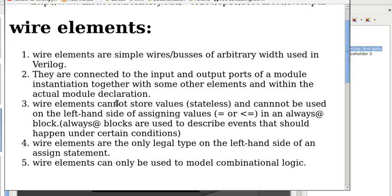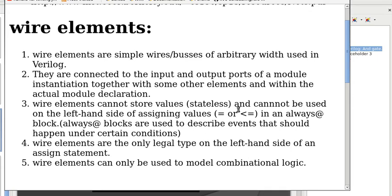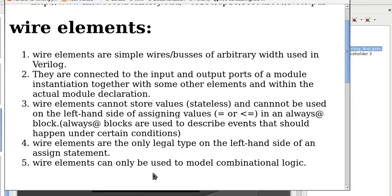Three, wire elements cannot store values (stateless) and cannot be used on the left-hand side of assigning values—the blocking assignment or non-blocking assignment in always at block. Four, wire elements are the only legal type on the left-hand side of an assign statement. Five, wire elements can only be used to model combinational logic, not sequential logic that has memory.